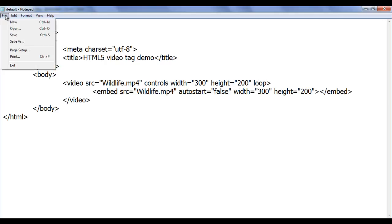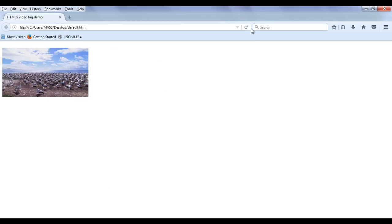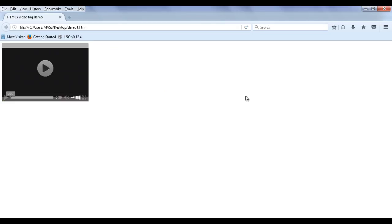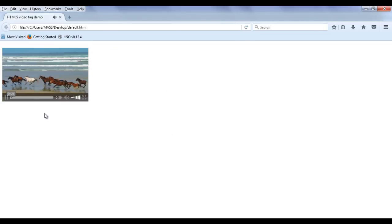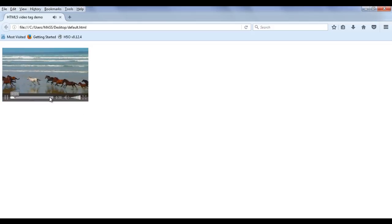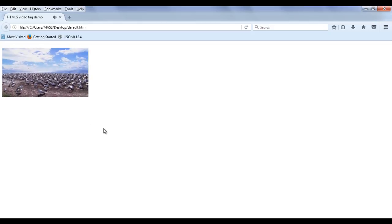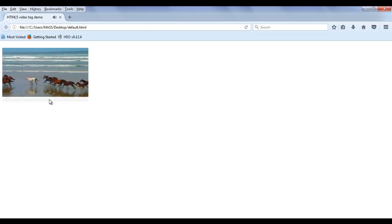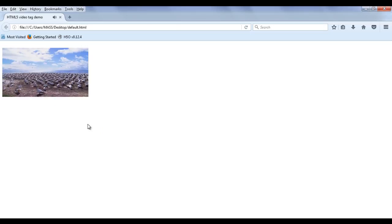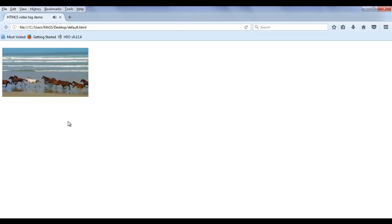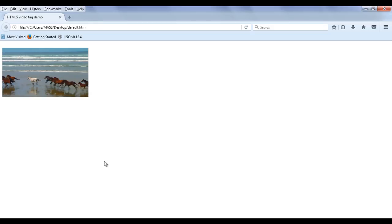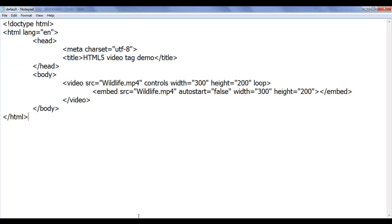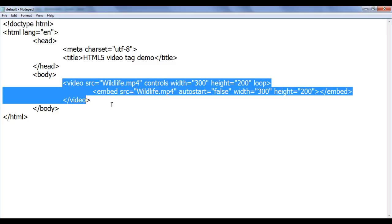After saving and refreshing the HTML page and playing the video in Firefox, you can see the video is getting played. When I go to the end, the video ends and gets replayed back. I go to the end of the video again, and it replays back. So that is the loop attribute in operation — the loop attribute loops the video.